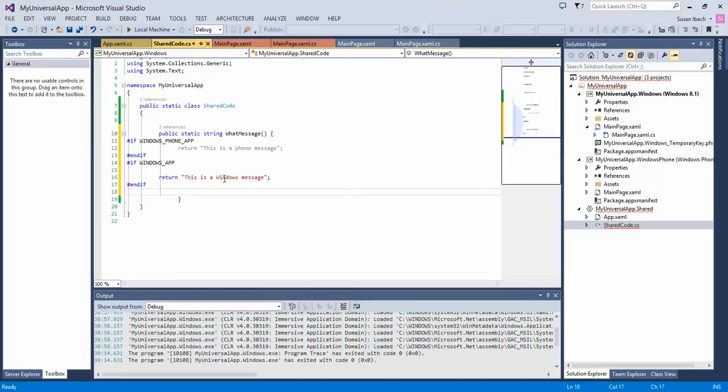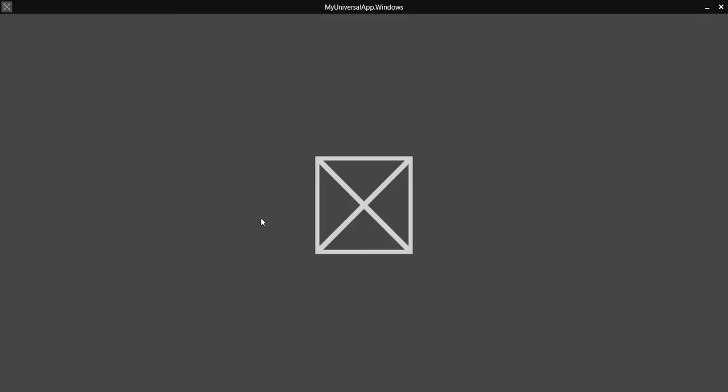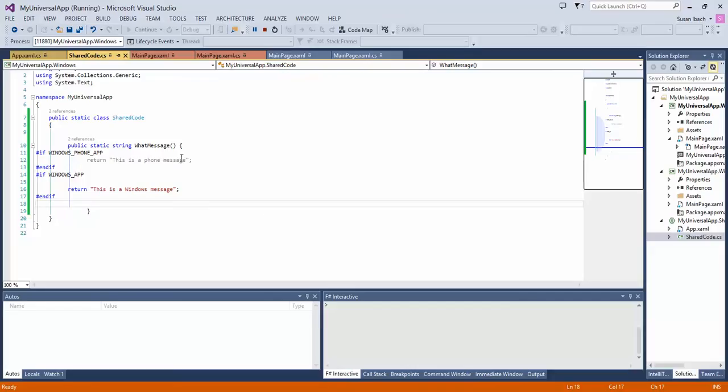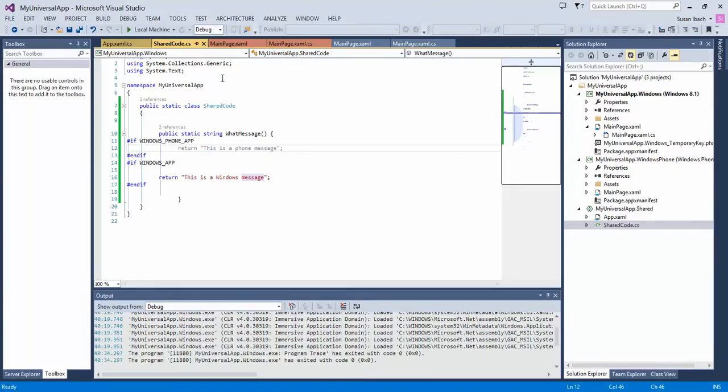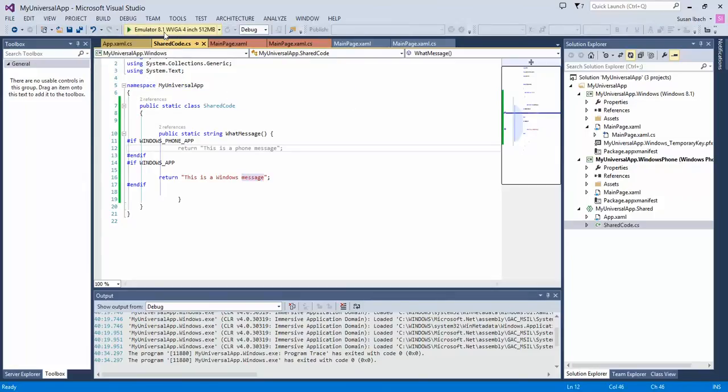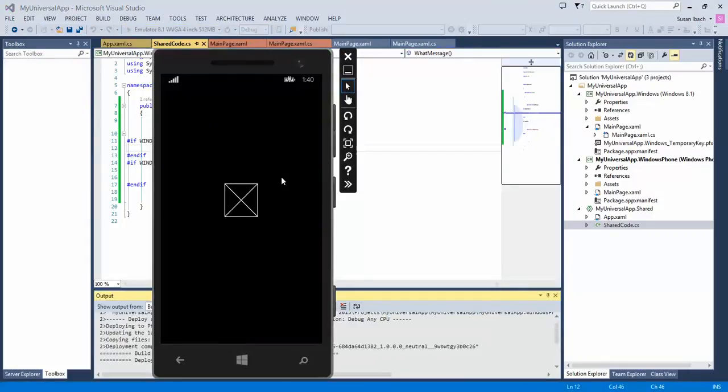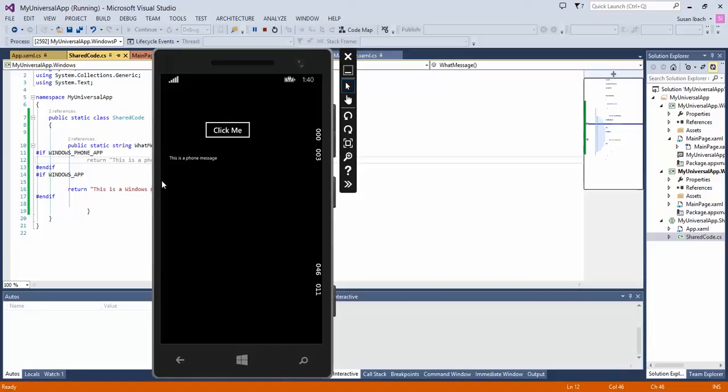So one of the neat things that you can do is even though the code is shared, you can use these conditional if statements to have code that only executes for the Windows Phone app or the Windows 8 application. So now, if I go ahead and run my Windows 8 application again, we should see a different message, Windows specific, even though the code that we called was the same. So these conditional if statements allow us to share the code, so we only have to maintain it in one place, and yet, we can still have code that executes differently for Windows 8 and for Windows Phone. So I'm just going to execute it on Windows Phone, so you can see that the message appears differently for the Windows Phone application. And there's our, this is a phone message.